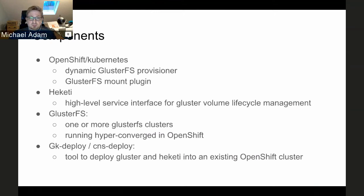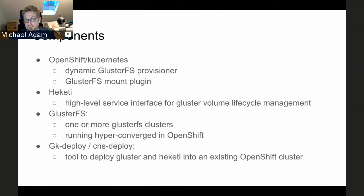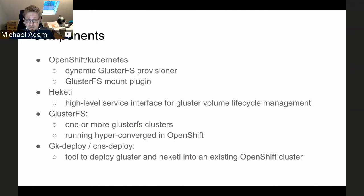Several components come into the picture. We have OpenShift/Kubernetes in the back end, and GlusterFS clusters providing the storage. OpenShift talks to GlusterFS through components we added: the GlusterFS dynamic provisioner, which creates the persistent volumes to be used by application containers, and the mount plugin, responsible for actually doing the mounting so the application container can use the storage the provisioner created.